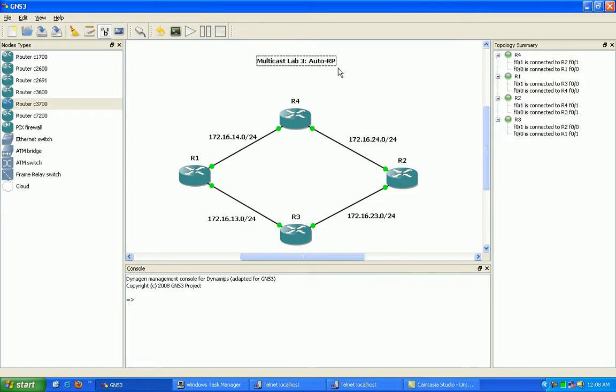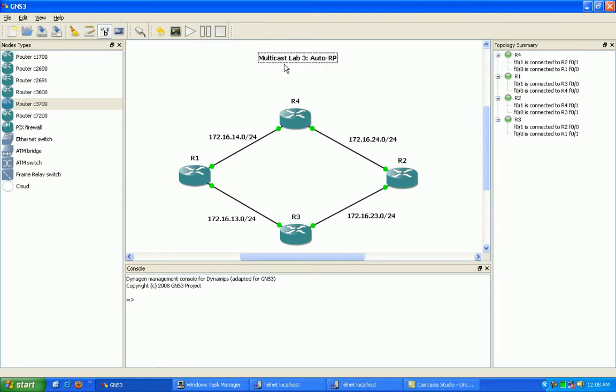As we should know from Multicast Lab 1 and 2, Multicast traffic is going to be using the Layer 3 routing protocol.